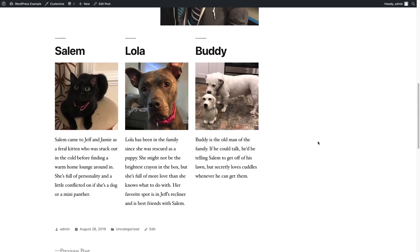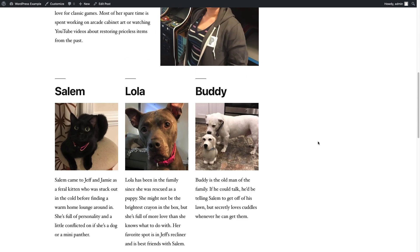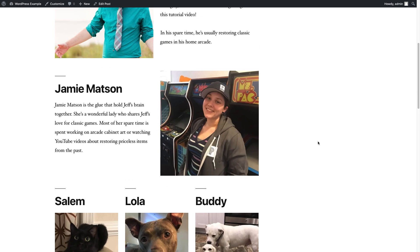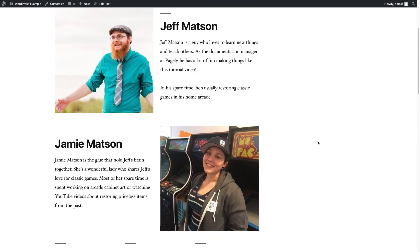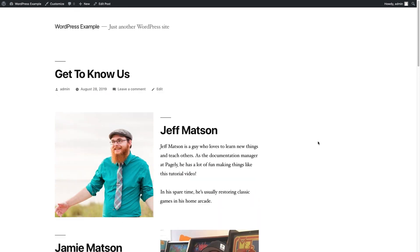So if you have any layouts that you've used or any fun ways that you've used column blocks inside the Gutenberg editor or other Gutenberg blocks that you may really like or want to see more content on, absolutely let us know. Just drop us a comment and we'll be happy to take a look.